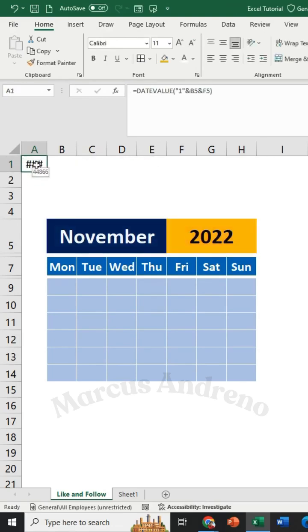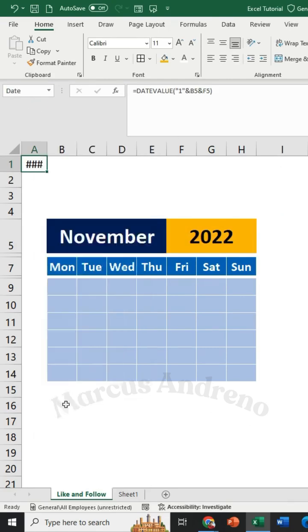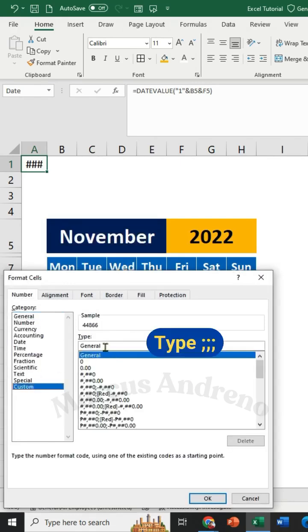Name this cell date for the next formula and hide it to make it look nice. Type three semicolons to hide it.